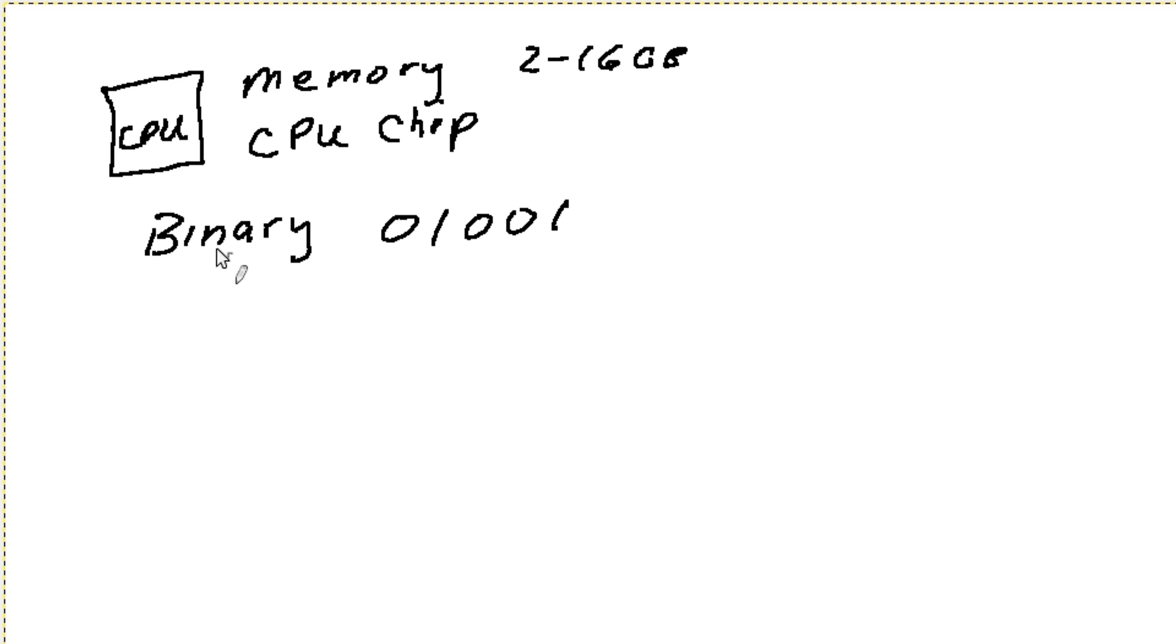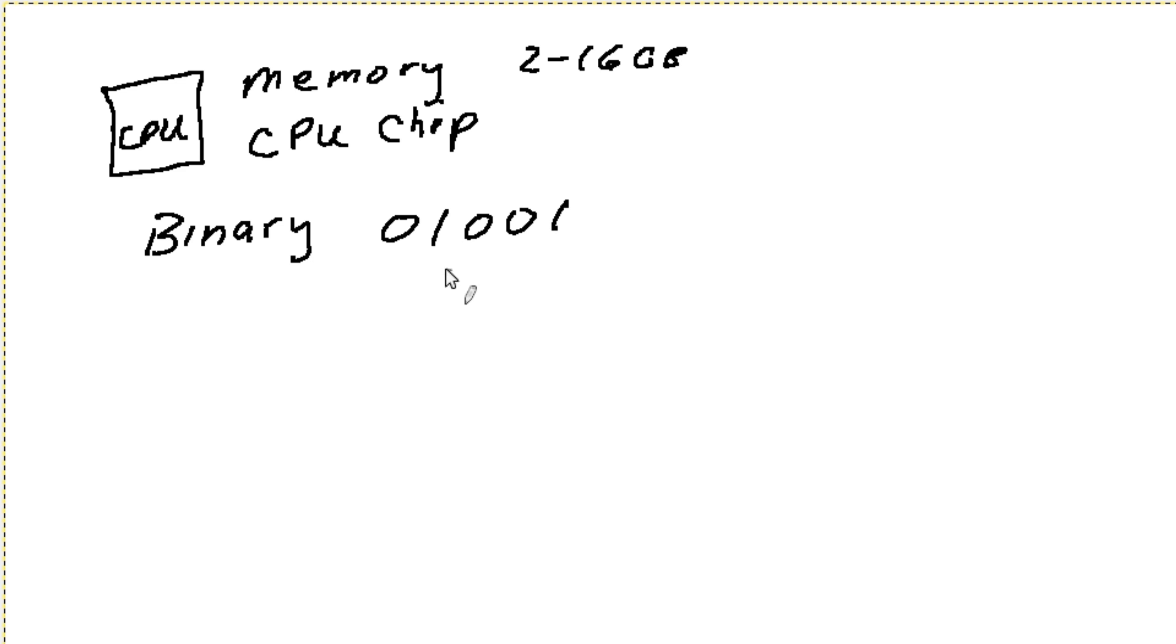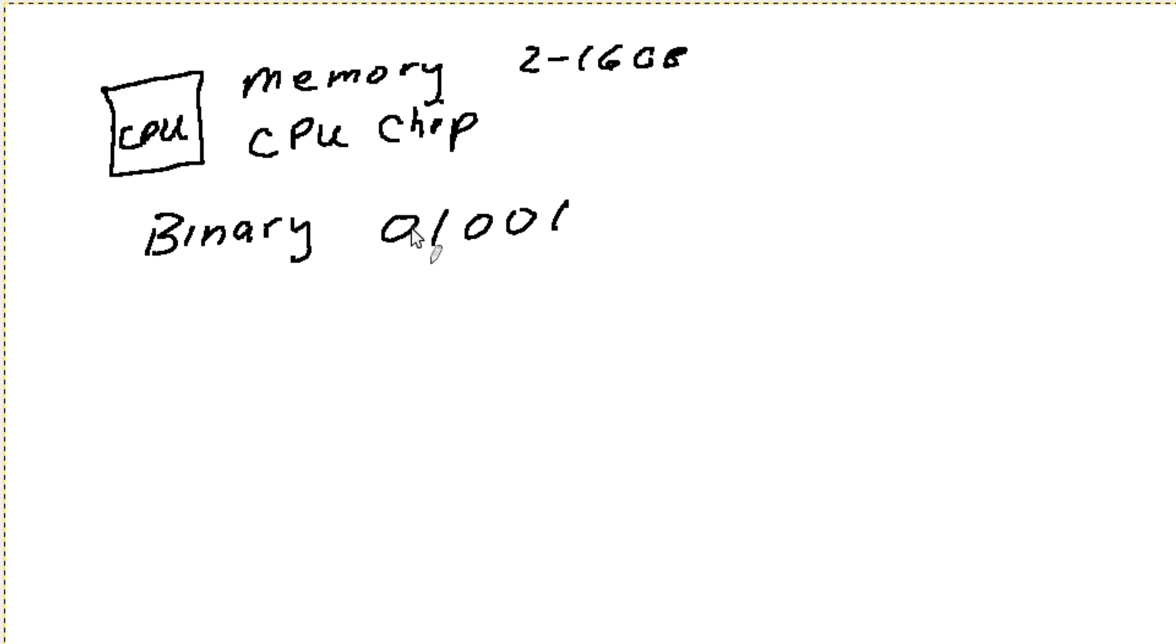So the computer itself can only understand certain things in its language, and again, it's in binary. Well, as you can imagine, a long time ago when we started programming computers, it was really difficult to write a program that did very much because you're literally having to program everything out in zeros and ones.